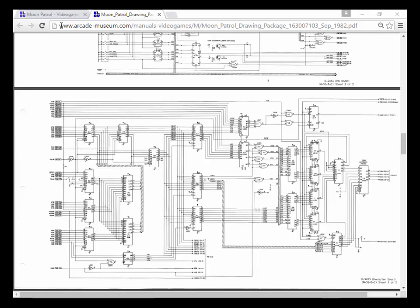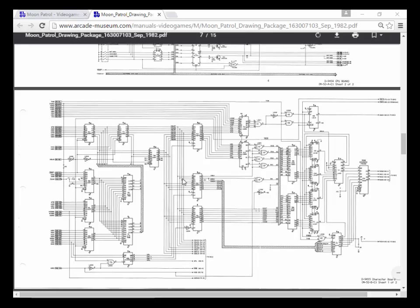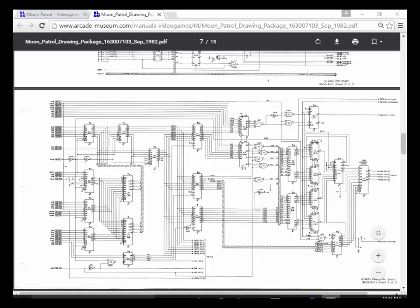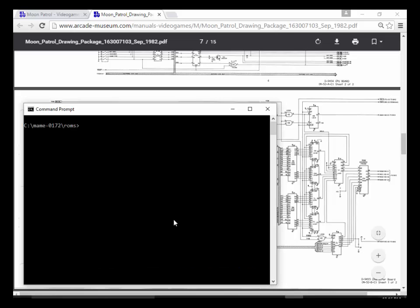That 8-bit value is broken down into red, green, and blue components and then literally sent to the monitor with those components. To see how that happens, you need to get the Moon Patrol schematics — just Google 'Moon Patrol schematics' or sometimes they're called the drawing set. I already have it up here. Let's actually start up Moon Patrol real quick just so you can see it.